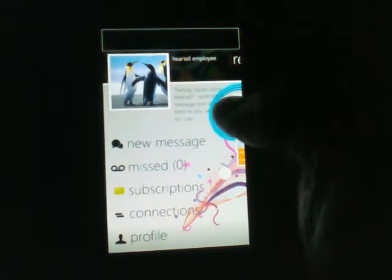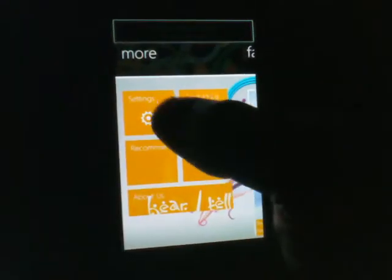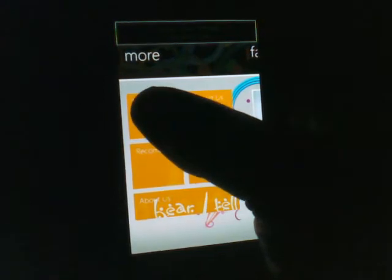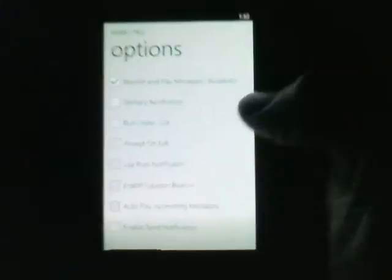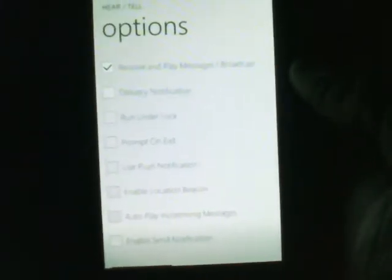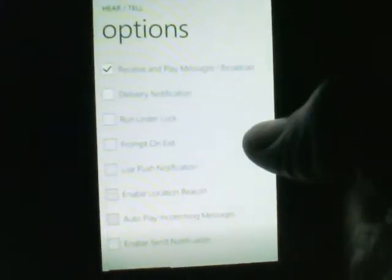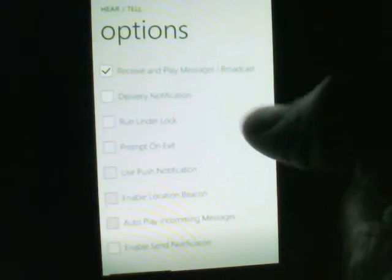To set up, to configure HearTel, you slide over to and you click on the settings button. This takes you into the settings configuration area.